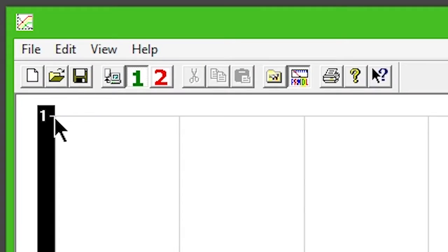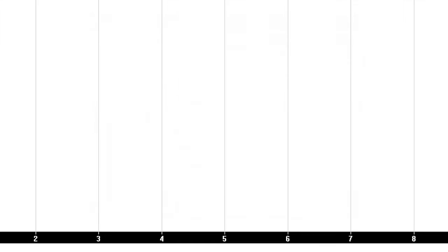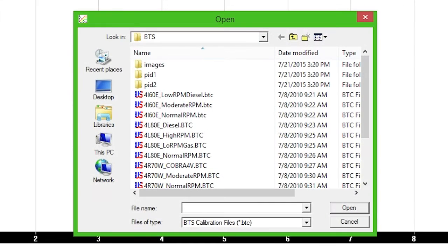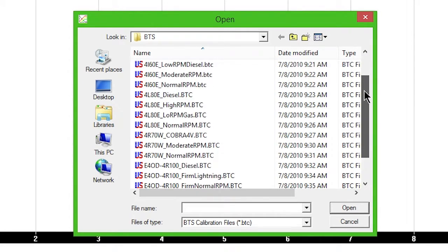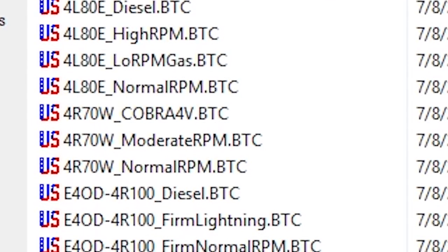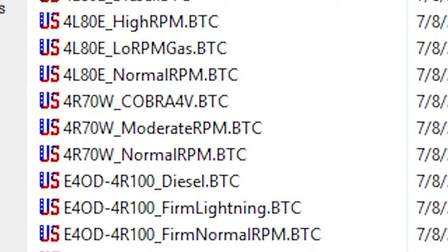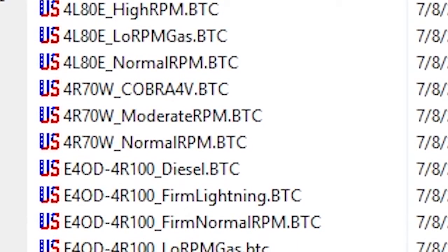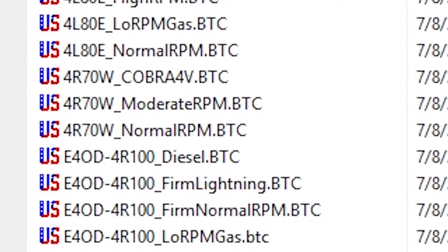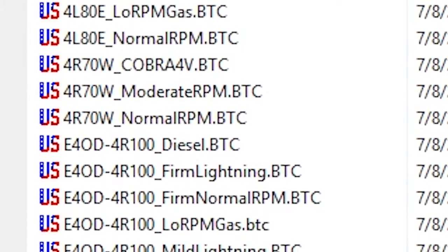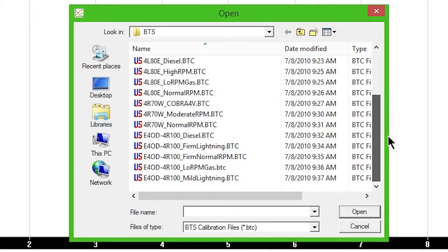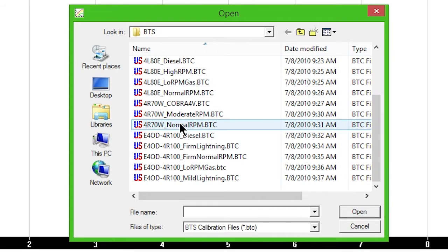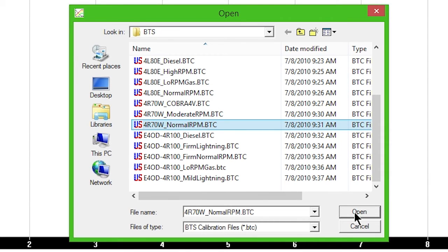Click the Open button. The sample files can be found in CBTS. Each sample file is based on its full throttle shift RPM, and will shift appropriately at lighter throttle.